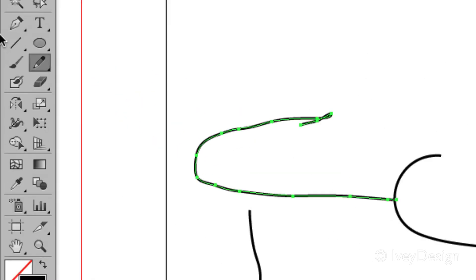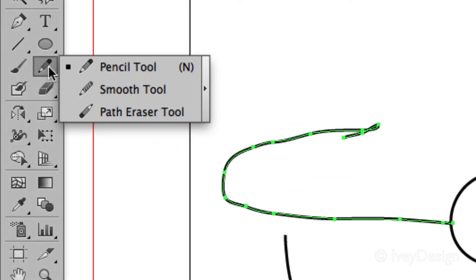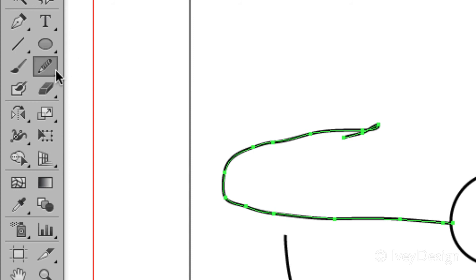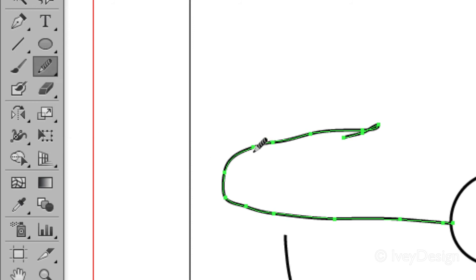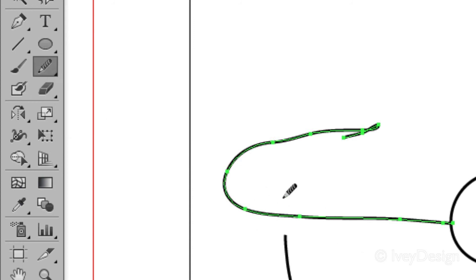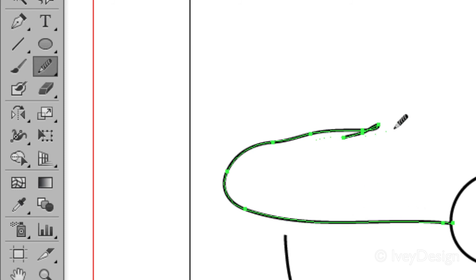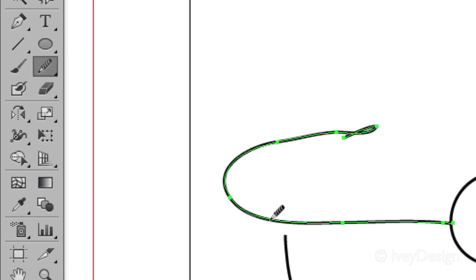The other tool options you have are the erase path tool and smooth tool. With these I can click around and change the structure of my line, making it smoother by clicking and dragging, and I can even reshape how that line is moving.